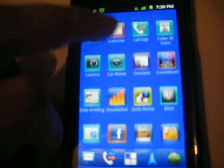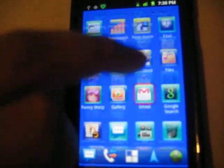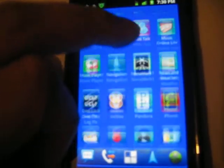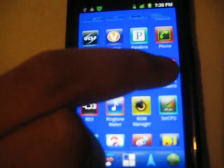I promised people I was going to show quadrant score so you can see the difference, so let's go ahead and take a look at that.